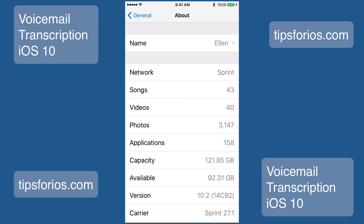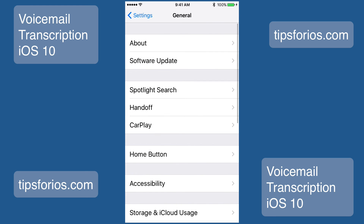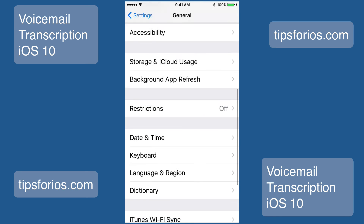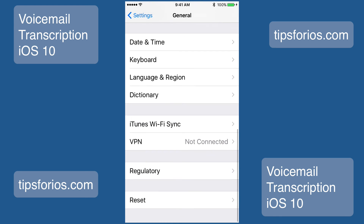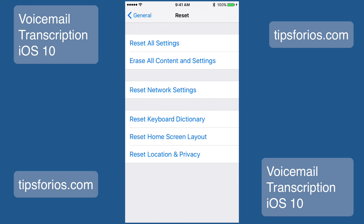If you're still having trouble, call yourself to see that voicemail is properly set up. And then as a last resort, you can try to reset your network settings by going to Settings, then General, and scroll down to the very bottom until you see Reset. Then select reset your network settings.